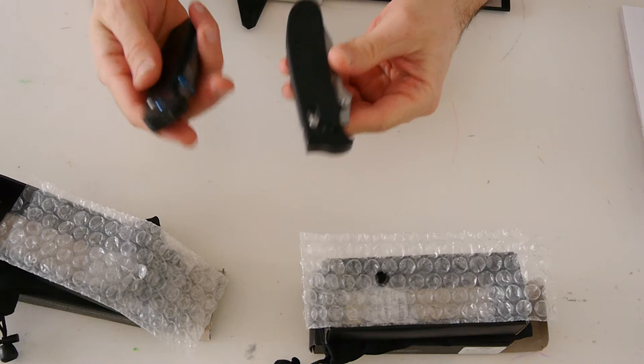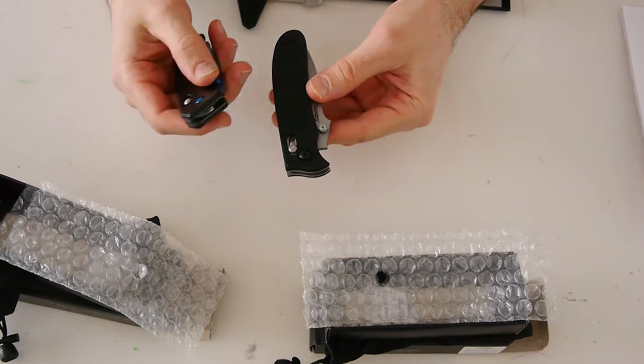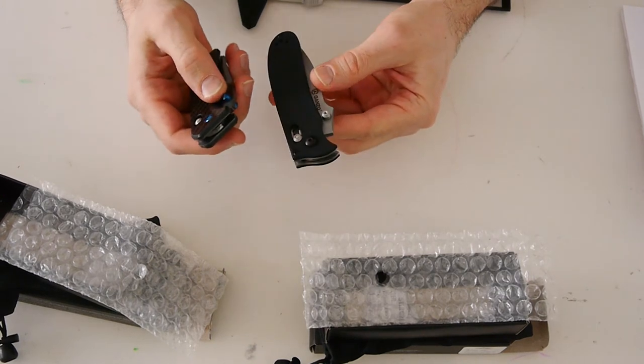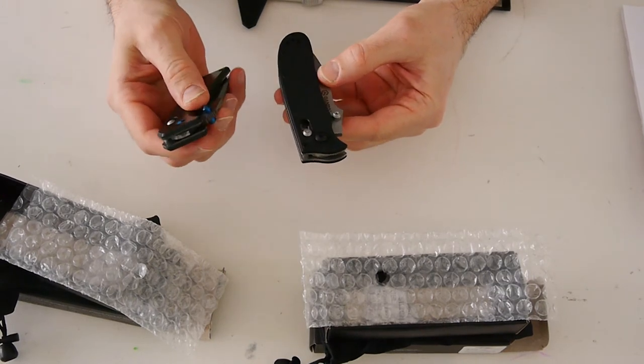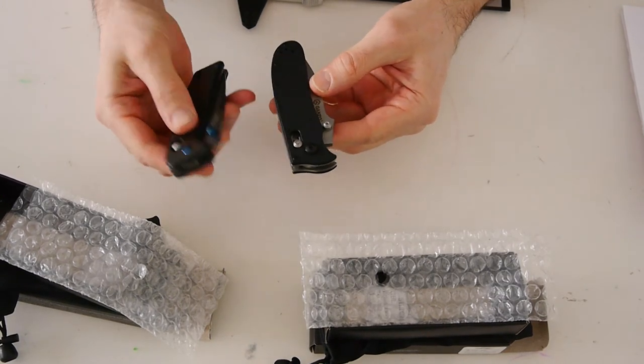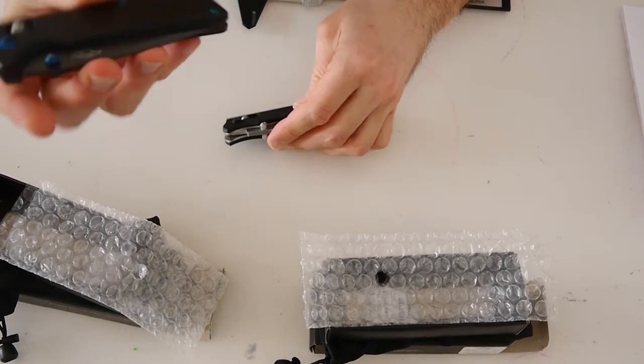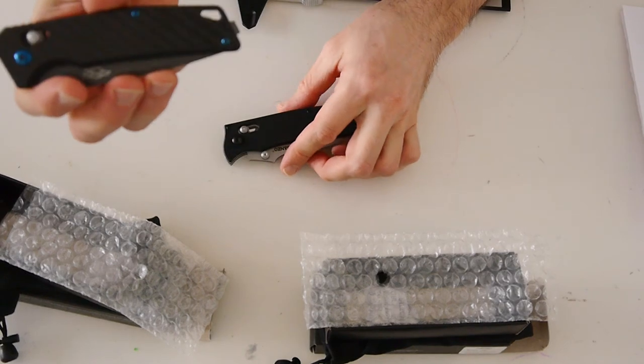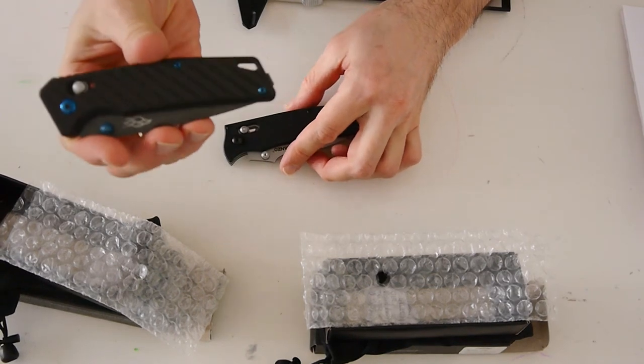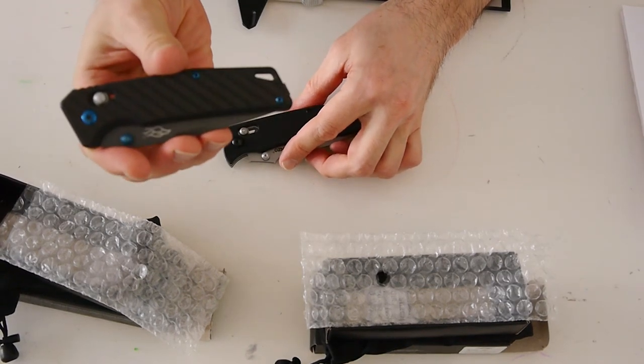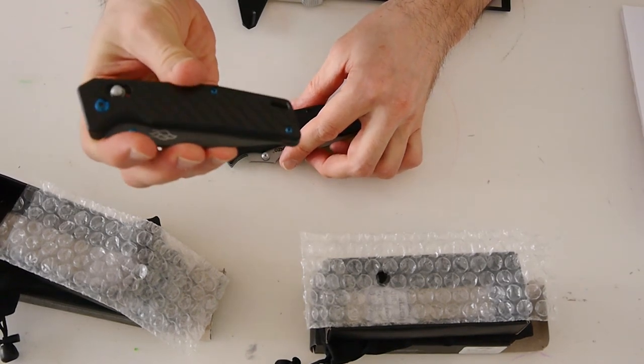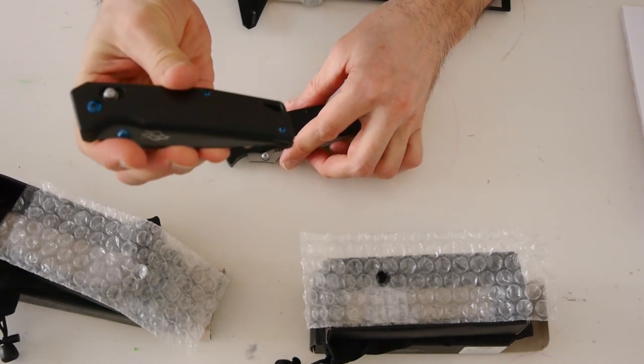Summing up, both knives are good for the price. But I think that Firebird model is more suitable for everyday carrying. It is a little lighter.